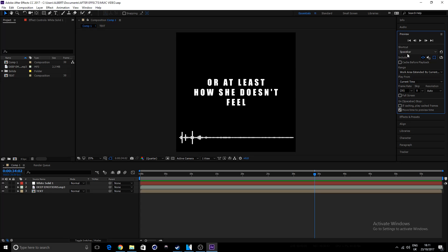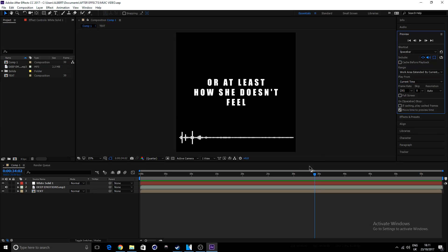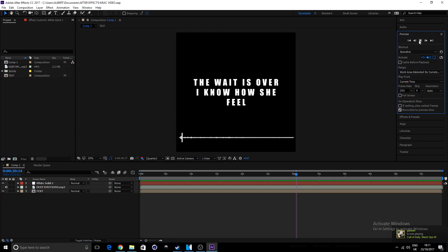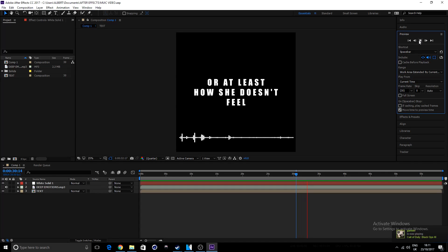Then once we've done that, just ensure that you have this button here turned on, and this will allow you to hear your audio. So in my case, if I go in here and I say play, I know how she feel, or at least, then I can hear the audio.